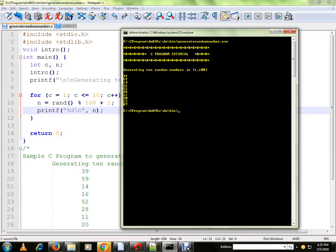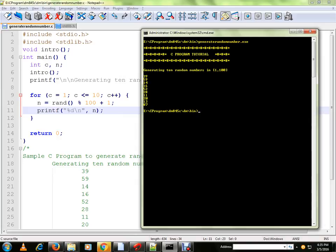So if you want to change the range you can change here. You can also try out this program. Thank you and all the best.